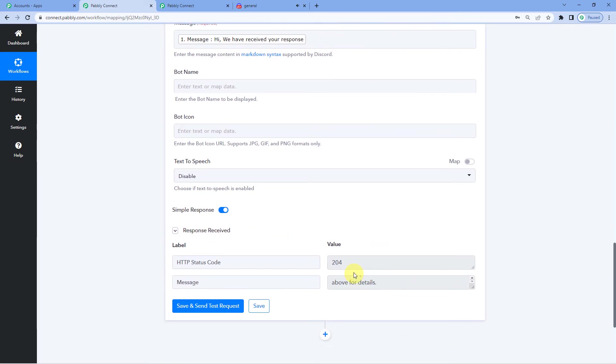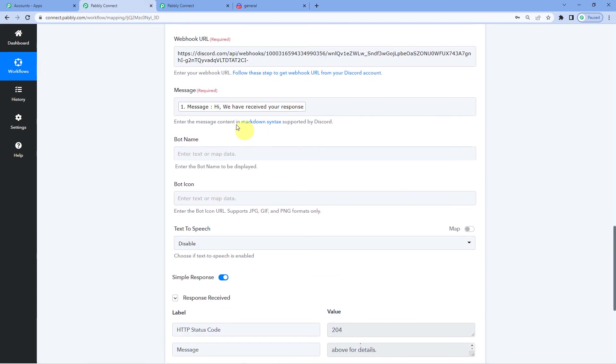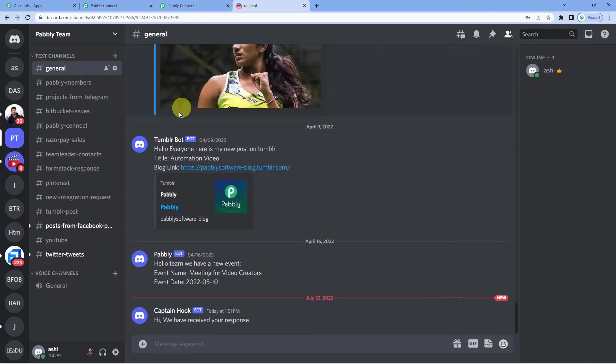Okay. Here it will show you the status code. Now let us go to Discord and see if the user has received this message. Hi, we have received your response. Here it is. You can see in the chat. The message is here.